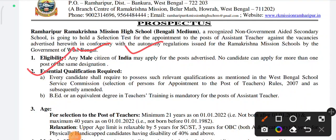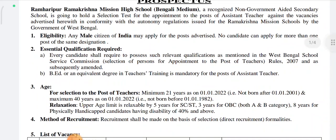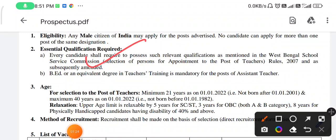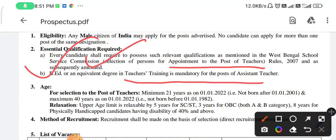This is an essential qualification. Every candidate shall require persons with the relevant qualification mentioned in the West Bengal Service Commission, selection of persons for appointment post-recharge. Every candidate has an essential qualification, and when they are in the best position, they are in the best position.